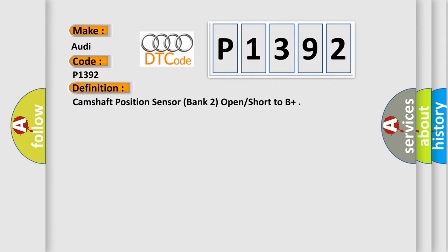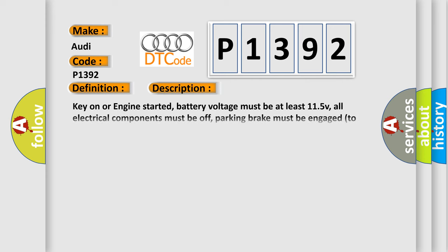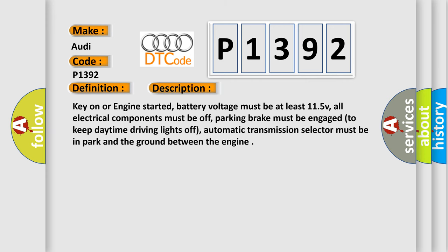The basic definition is camshaft position sensor bank 2 open or short to B+. And now this is a short description of this DTC code.